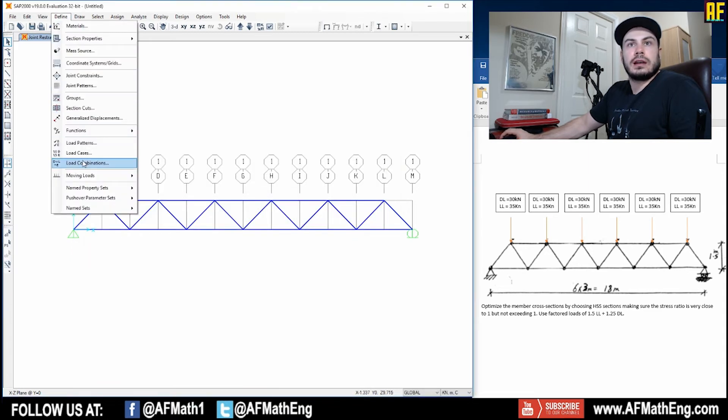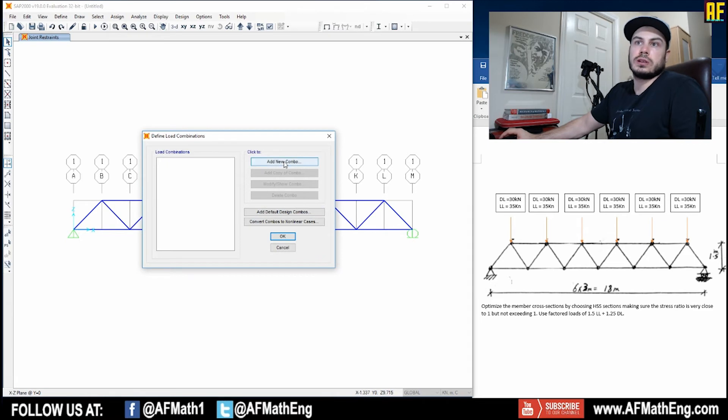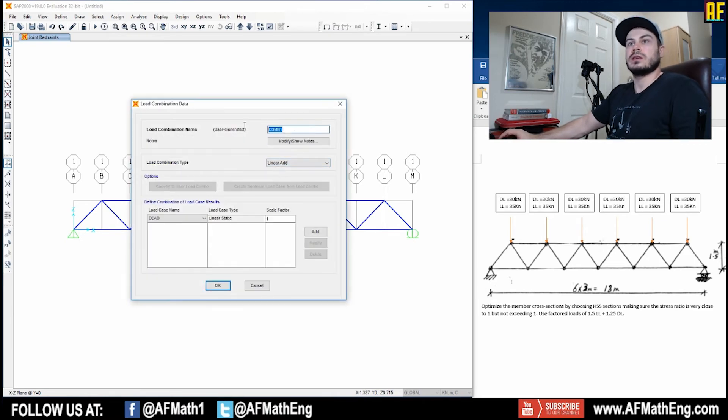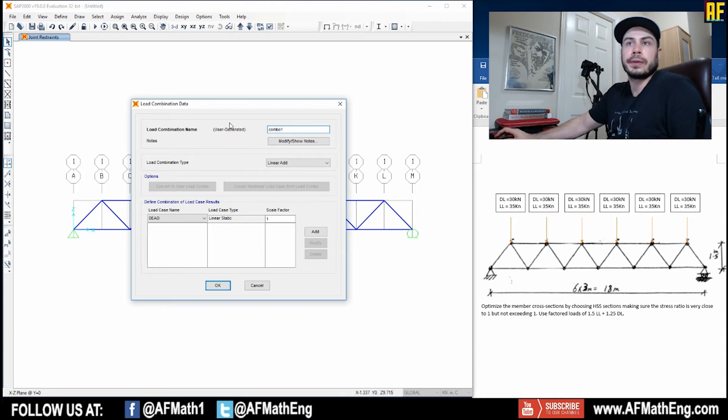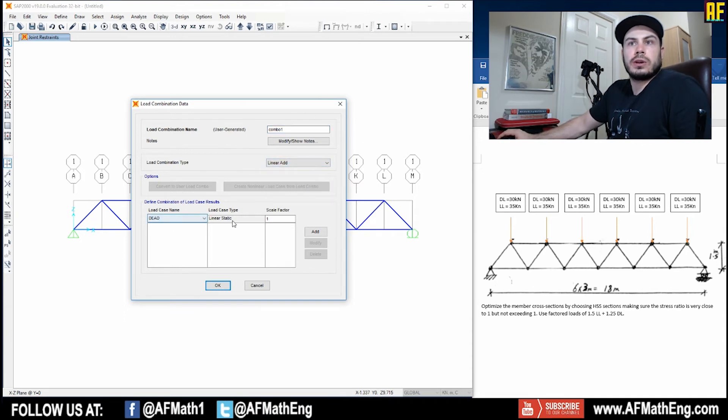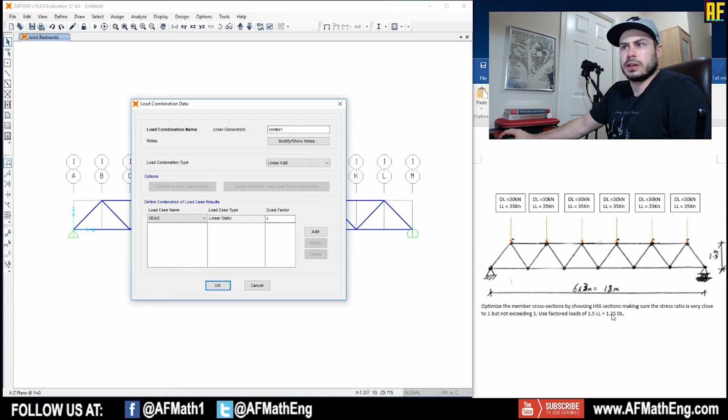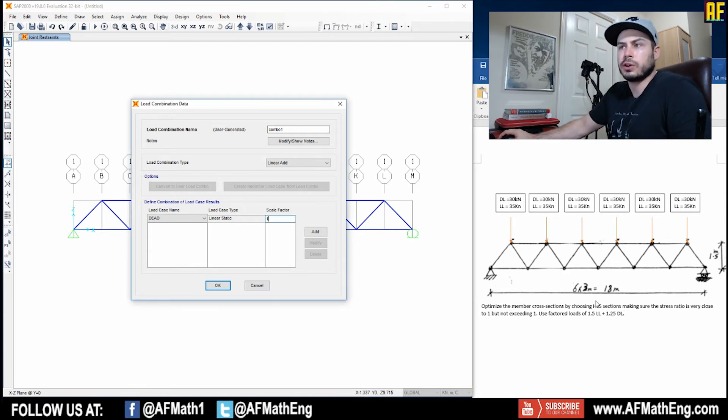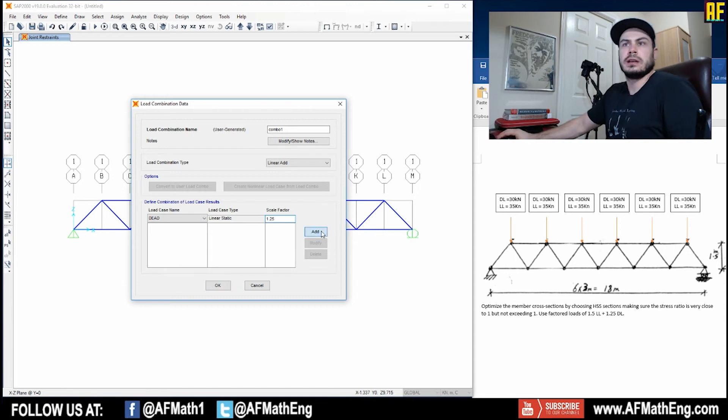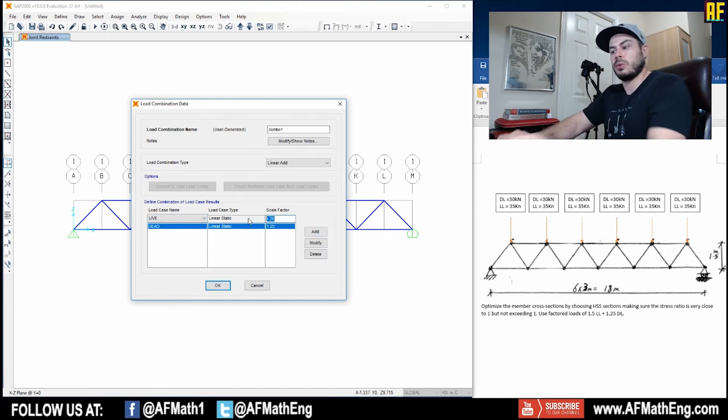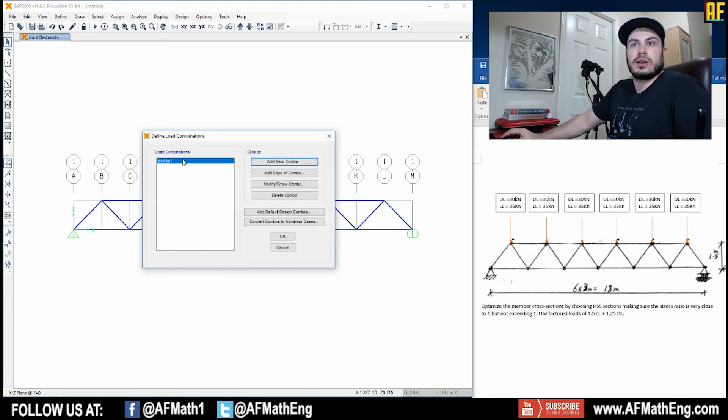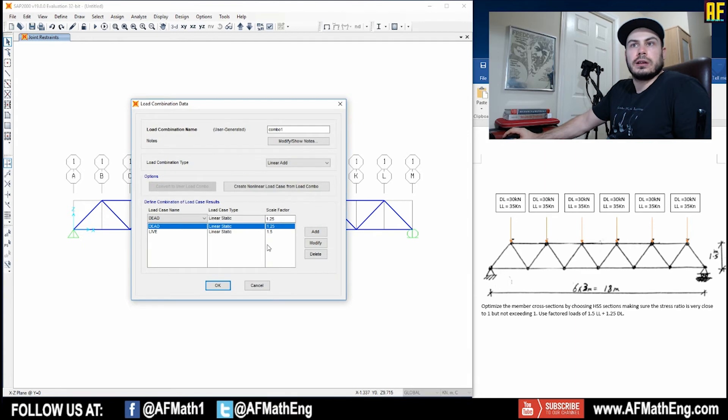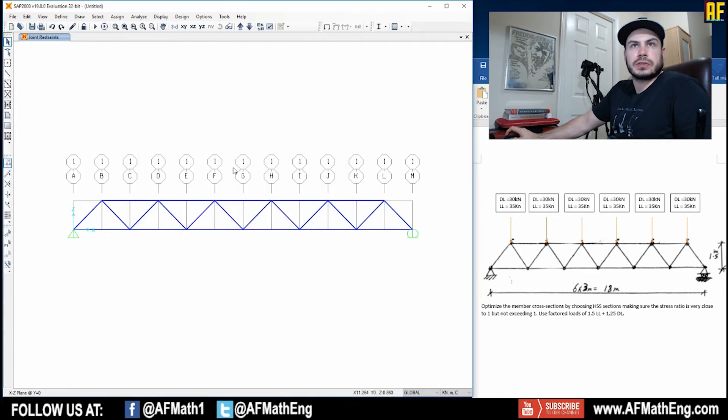And we can go to define and we're going to go to load combinations. So we're going to add a new combo. We can call that combo one. That's a linear yes and now we can add our dead load in our live load and we can change the factor according to whatever country or whatever code that we're using. So for this one we're going to do 1.25 dead and it's linear and static and now we're going to go to live but we want 1.5 for the live and we're going to add that and press okay. So now we have our combo one very good that's all ready to go and let's press okay.